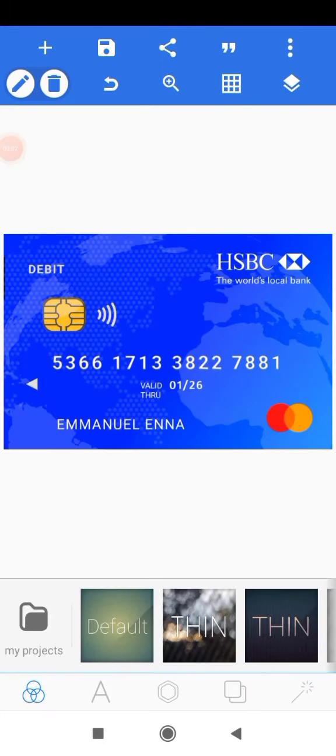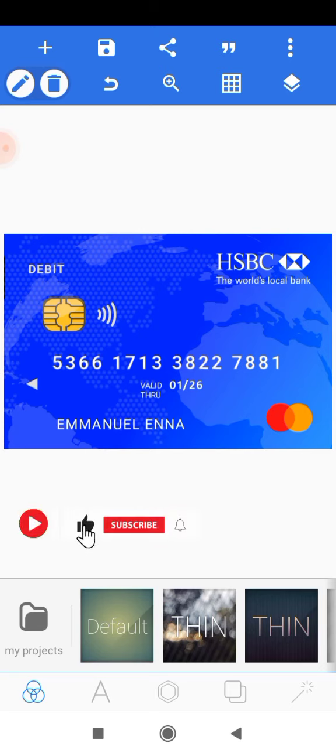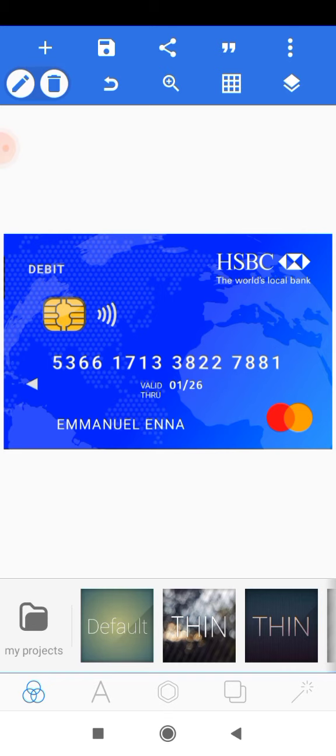Welcome to this tutorial. My name is Emmanuel. In this tutorial we'll be creating a sample debit card. If you're an old subscriber, thank you so much for coming back. If you're new to the channel, kindly hit the subscribe button and turn on the notification icon. Give this video a thumbs up and share your thoughts in the comment section below. Without further ado, let's get started.